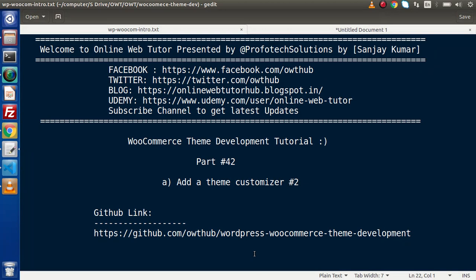Hello guys, welcome to Online Web Tutor. I am Sanjay. We are learning WooCommerce Theme Development Tutorial. This is part 42. Inside this video session, we are going to continue about adding a theme customizer. As in the last video, we understood what a theme customizer is.